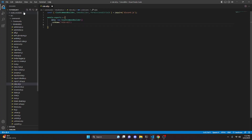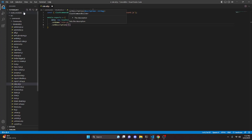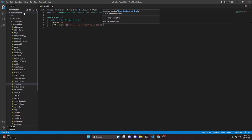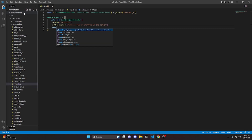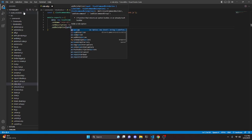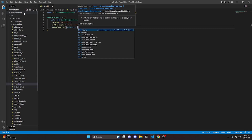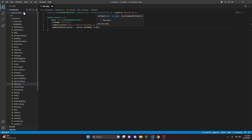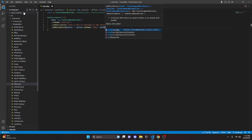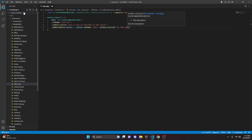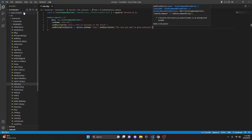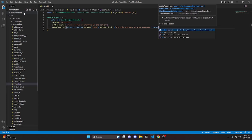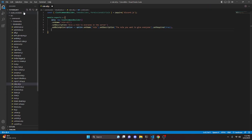We can go ahead and set a description: 'Give a role to everyone in the server.' Then we can go ahead and add a role option. We get option, arrow function, option.setName — this is going to be 'role'. We set a description: 'The role you want to give everyone', and we set that to required — setRequired as true. Then we do a comma.